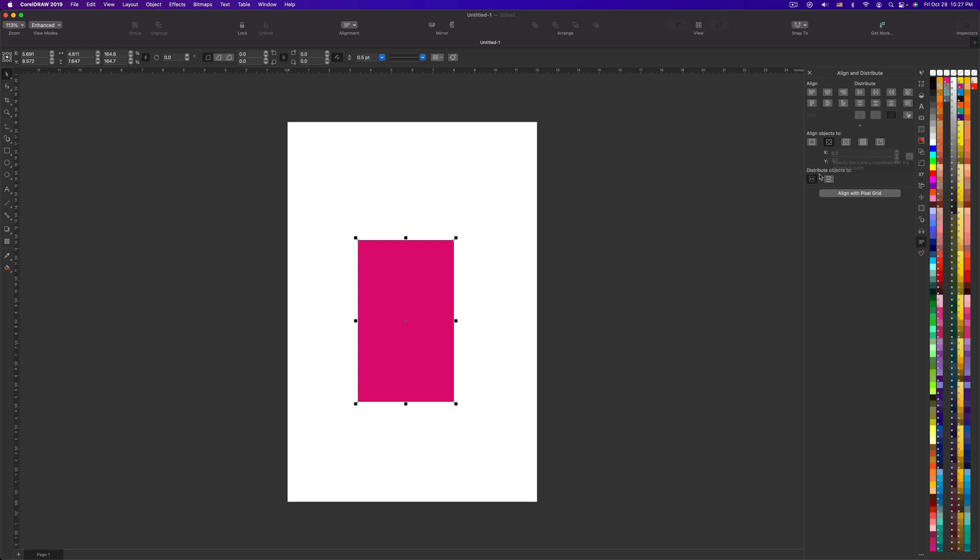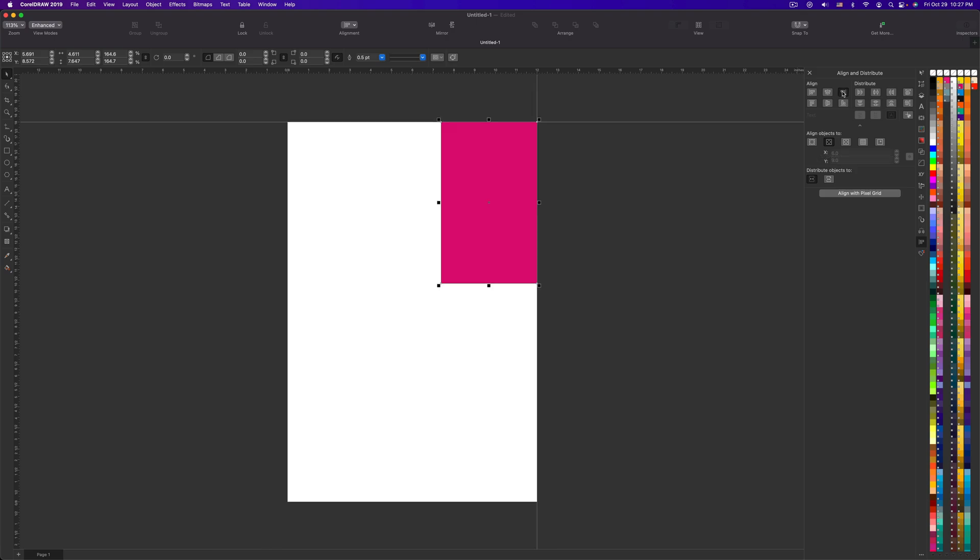If you click this button and then you click this Align to the right edge, it'll move it over.